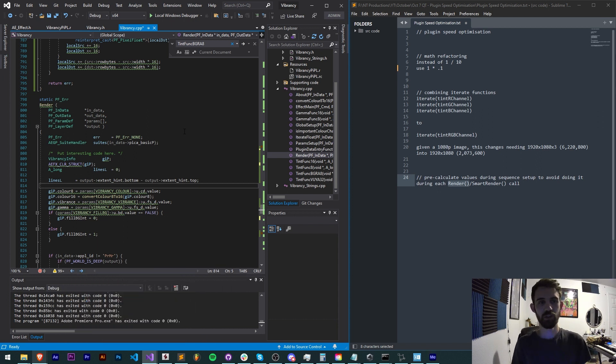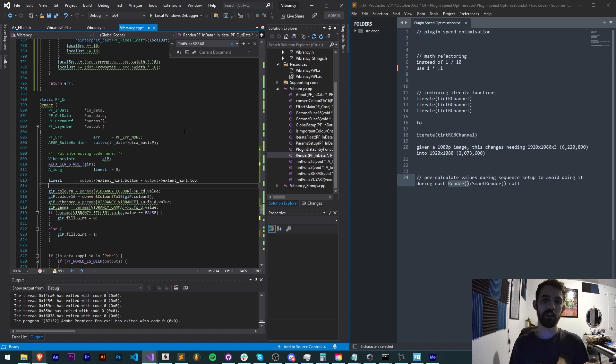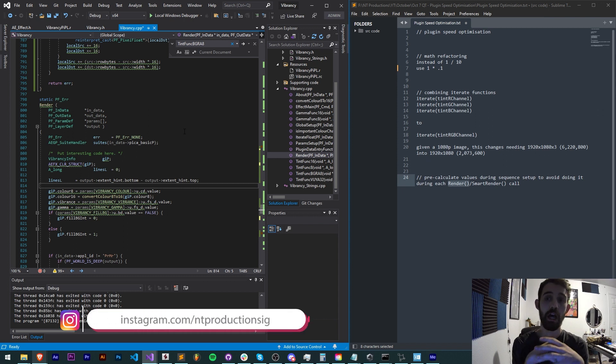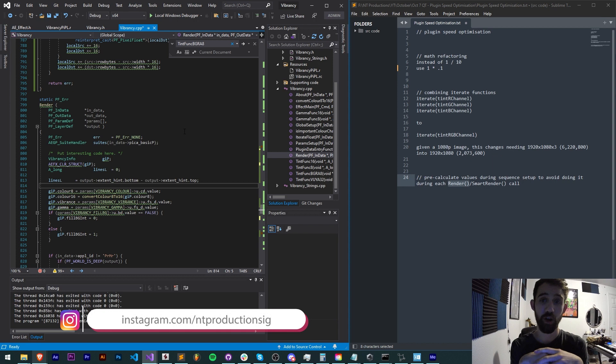And down in the description you can check out my github, download the code like this vibrancy plugin which we're constantly working on improving and learning more and more about plugins with. Follow us there for coding updates and in the description follow us on instagram for other live updates.